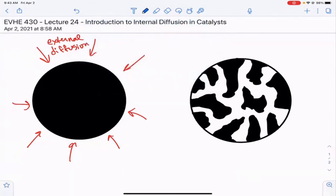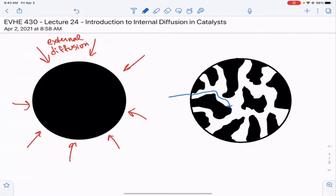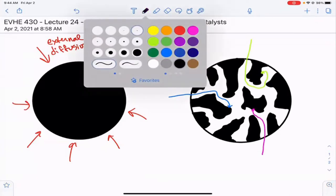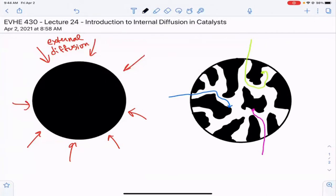For external diffusion, when we have hard spheres we know all the properties — the surface area, etc. Fickian diffusion describes the behavior, and external diffusion just occurs in a straight line from the outside of the particle to the surface. But internal diffusion is still Fickian with the same random walk aspect. However, the pathway to get from the outside of the particle to the actual active sites inside is not a straight line.